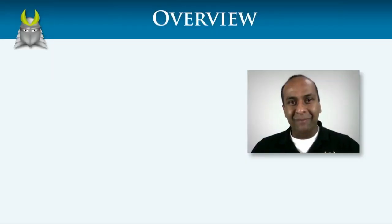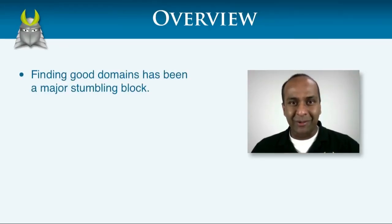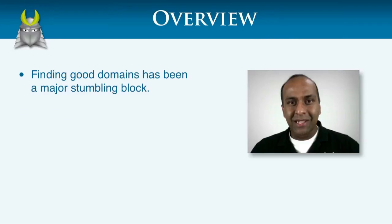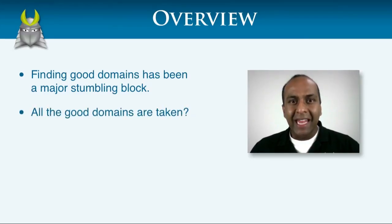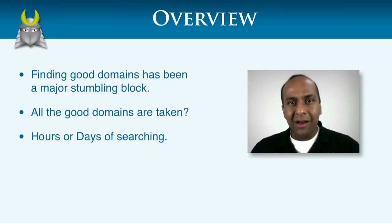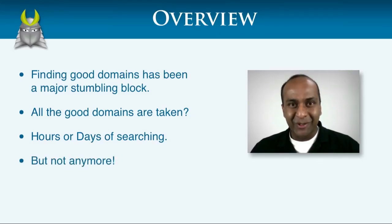For a long time, finding a good domain has been a major stumbling block for many people. It often seems like all the good domains are taken, and you can spend hours or even days searching for the right domain. But not anymore.